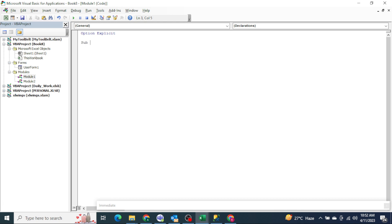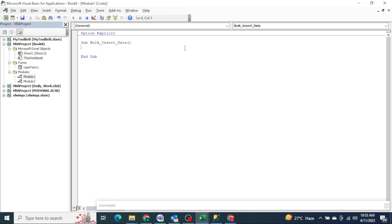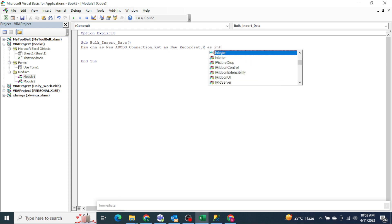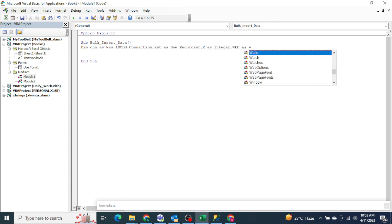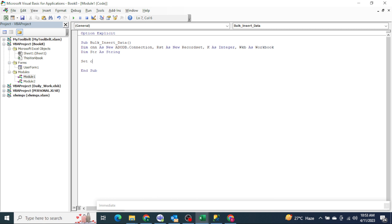Let me write the code — sub insert. Let's start by declaring variables: 'dim cnn as new ADODB.Connection', 'rst as new ADODB.Recordset', 'k as integer' for looping. We also have to open the workbook and create the connection string. We set cnn as a new ADODB connection, which means we are going to create a new connection between SQL Server and Excel.